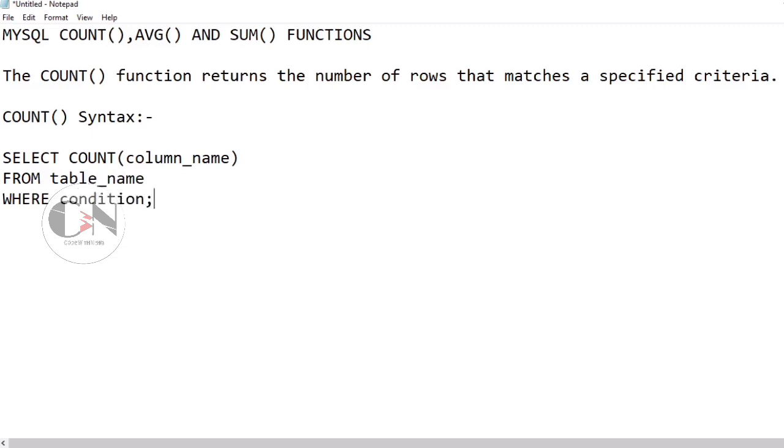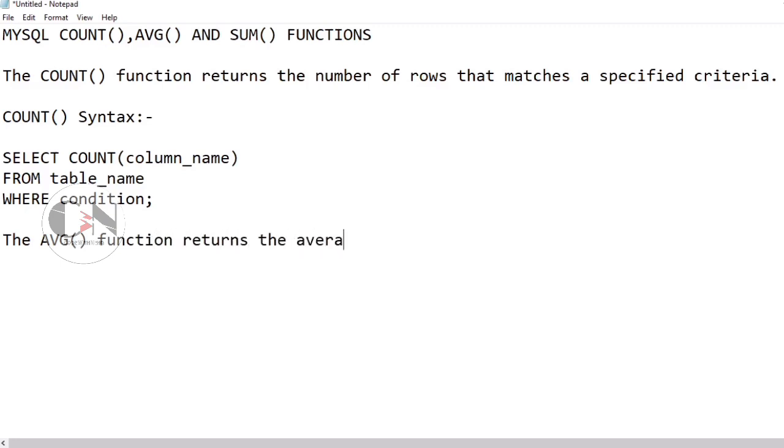AVG aggregate function: The AVG function returns the average value of a numeric column. Syntax of AVG aggregate function: SELECT AVG(column_name) FROM table_name WHERE condition.